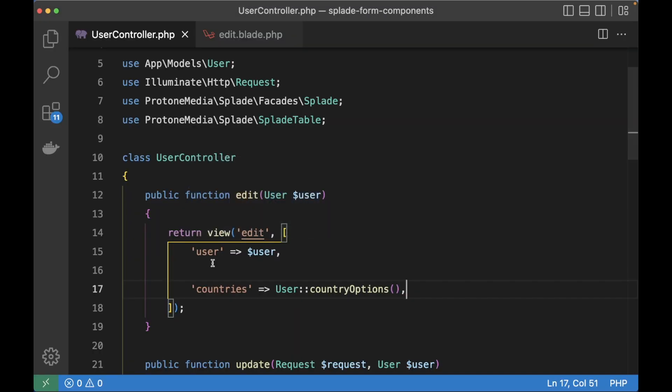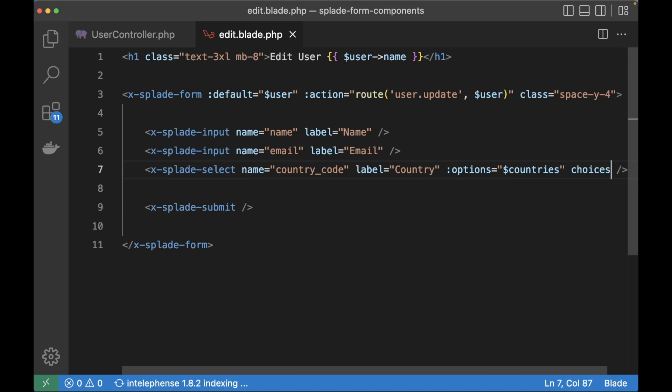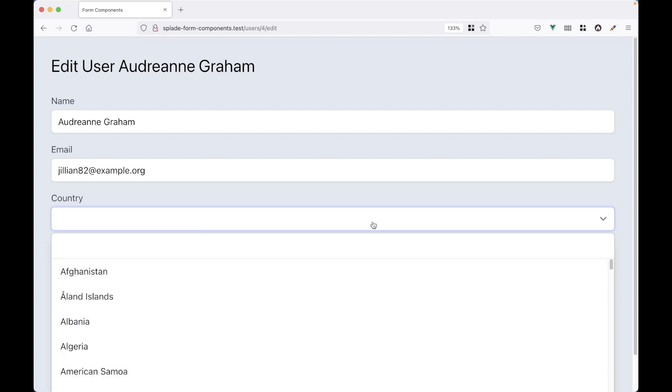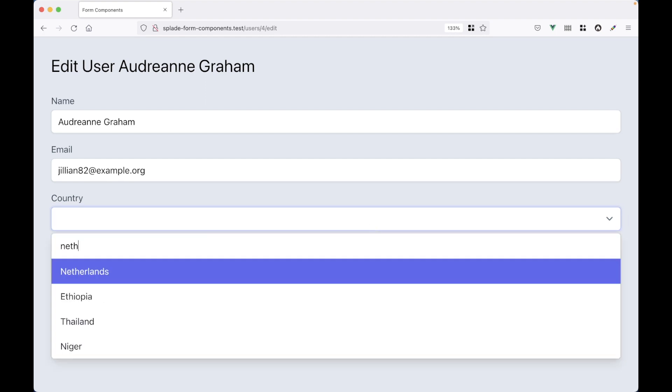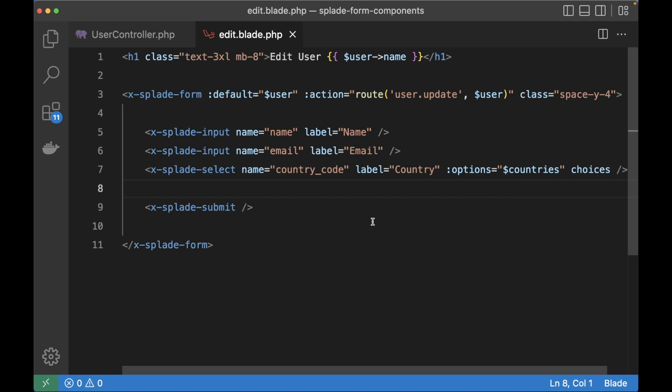The cool thing with the select element is that it has built-in support for the Choices javascript library. The only thing we have to do is add the choices attribute. Now the select element has a nice search field so you can quickly search for a country.